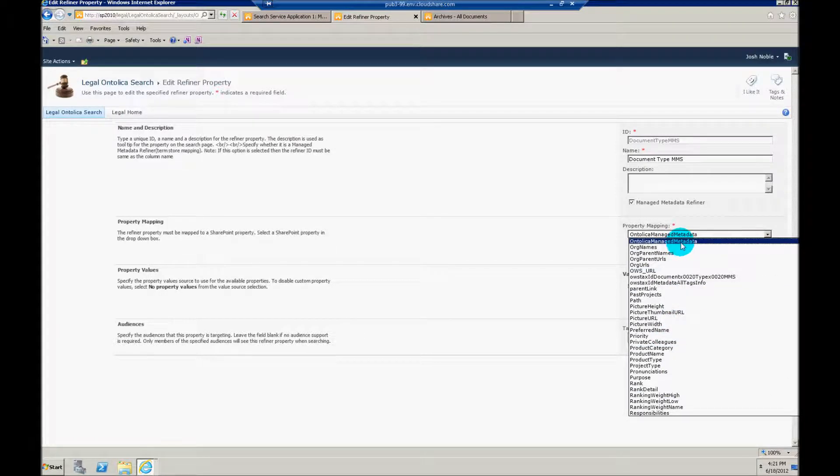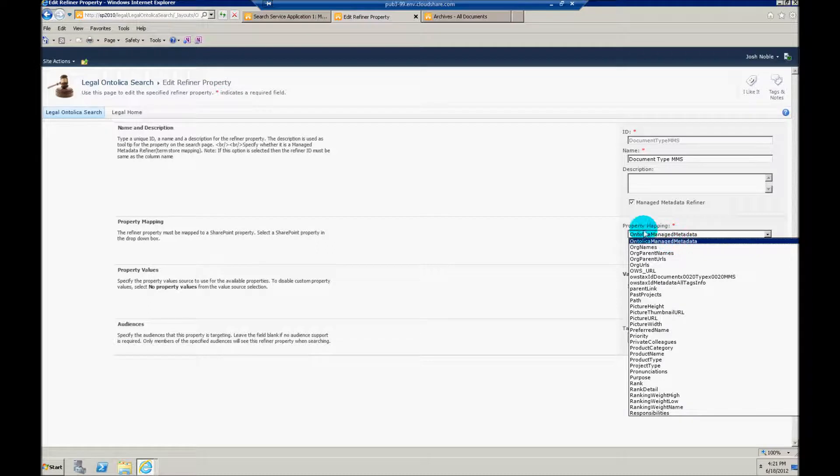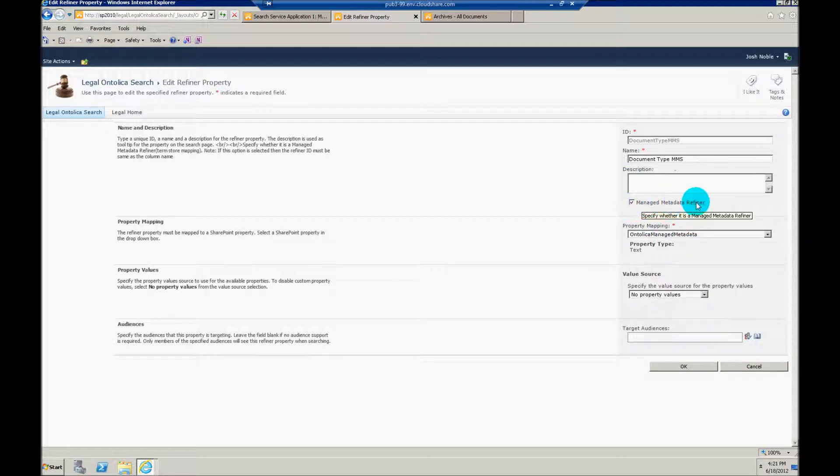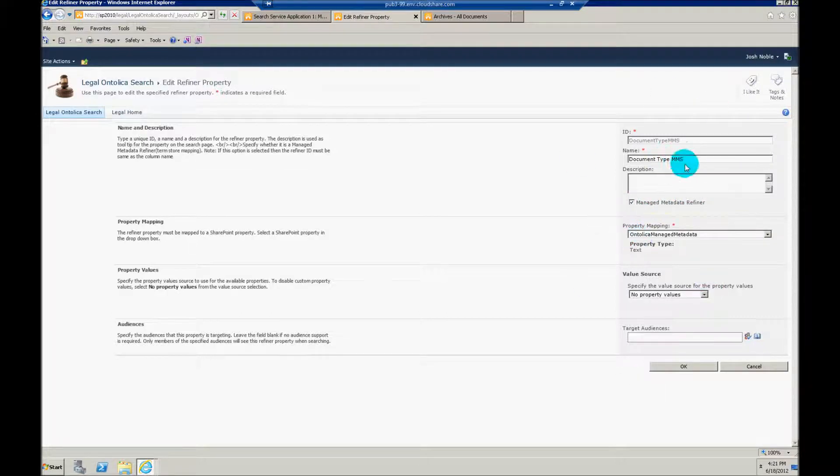You also need to tell Ontolica that you're actually making a managed metadata refiner, so it knows how to create this properly. But that's it.